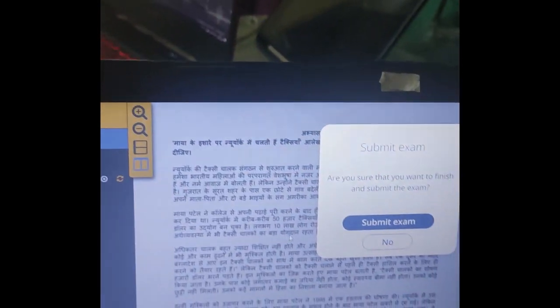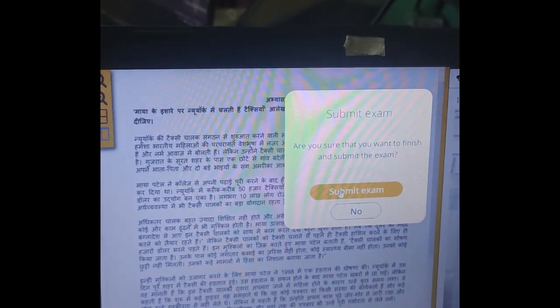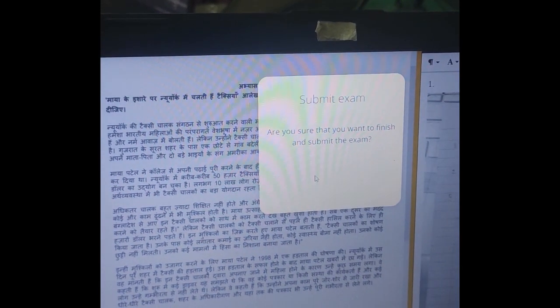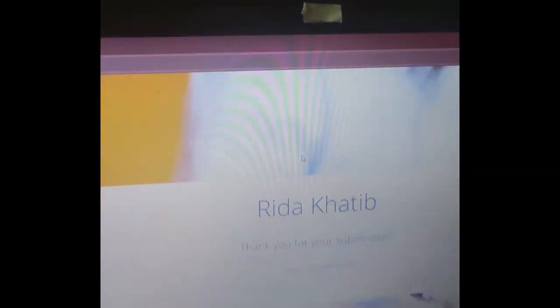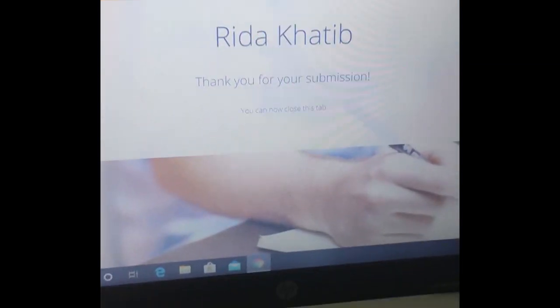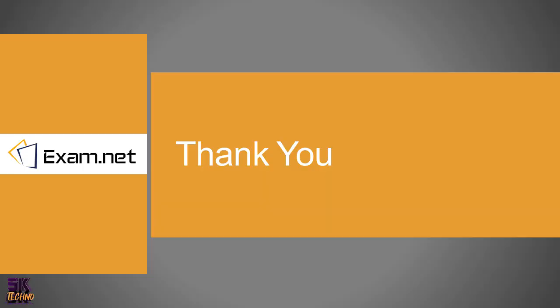Thank you. I hope you have understood a bit of exam.net.